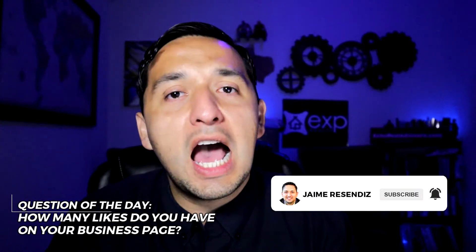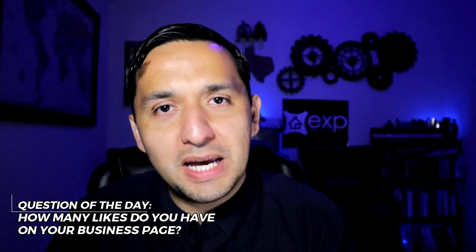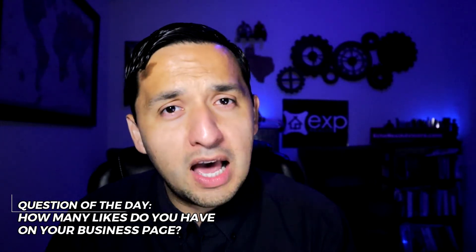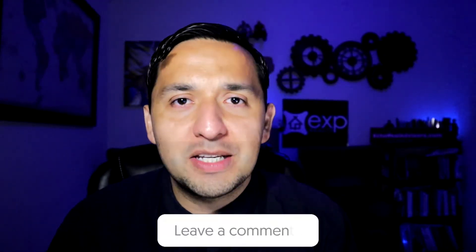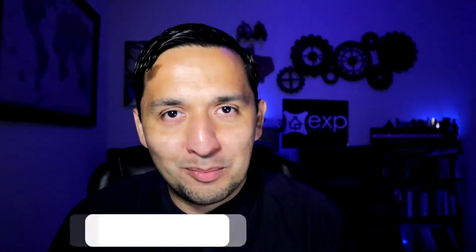Question of the day, how many Facebook page likes do you have on your business page? Let me know in the comment section down below.